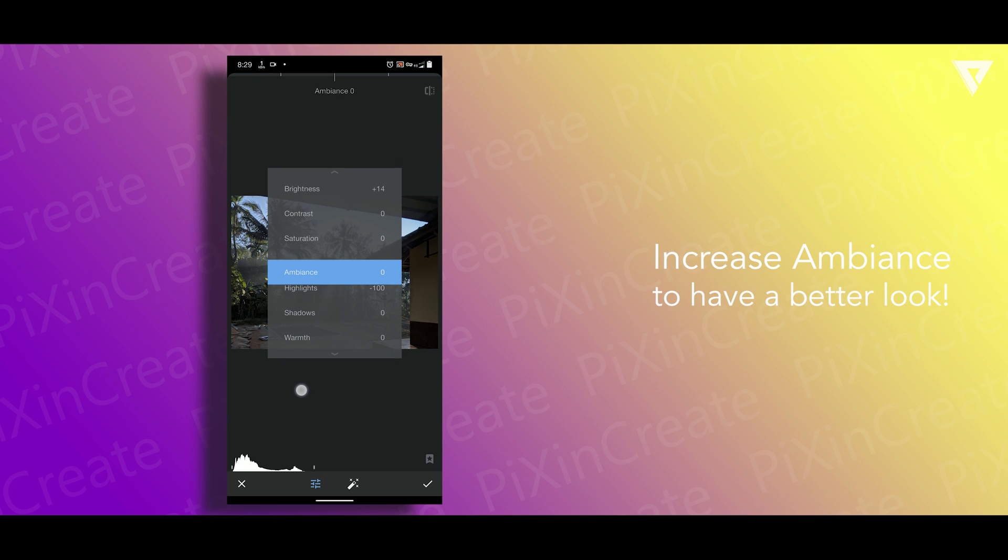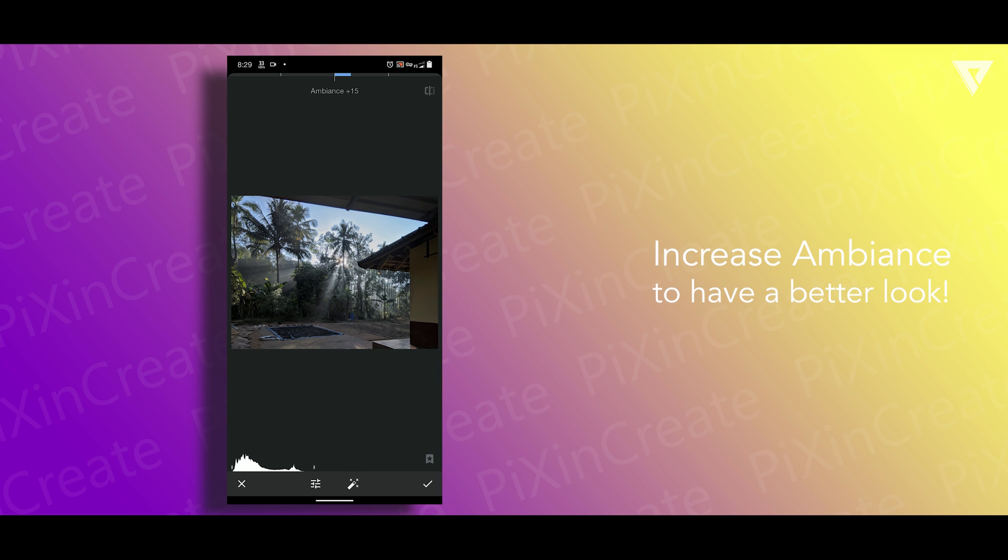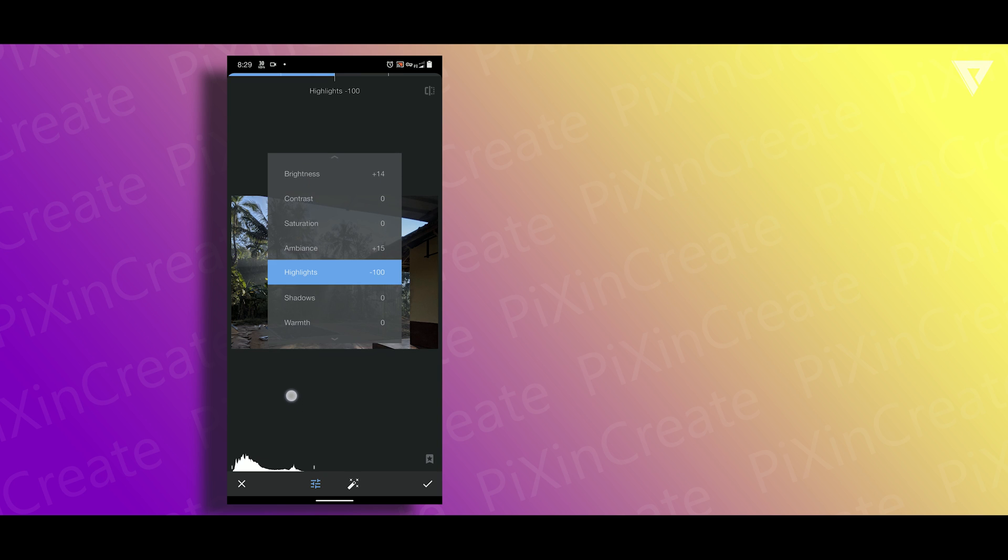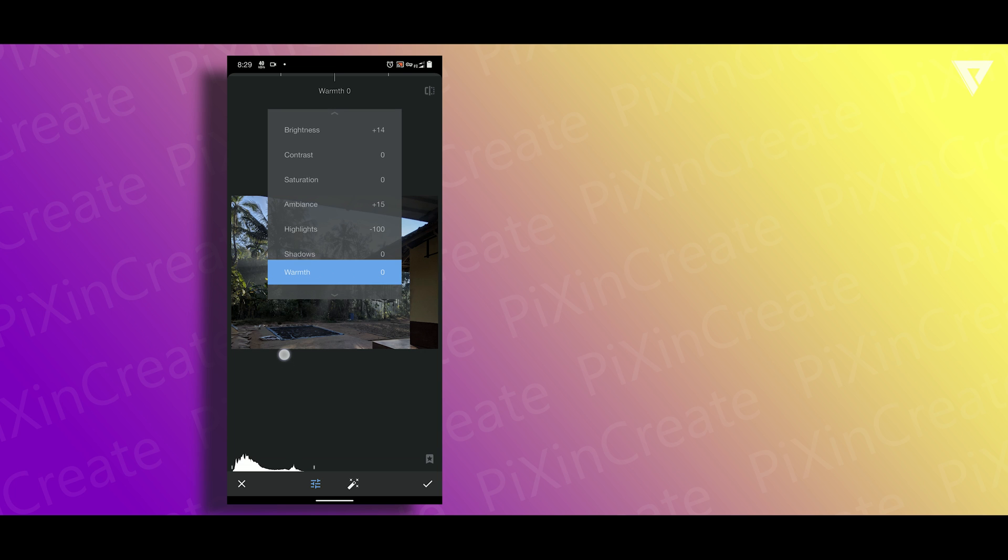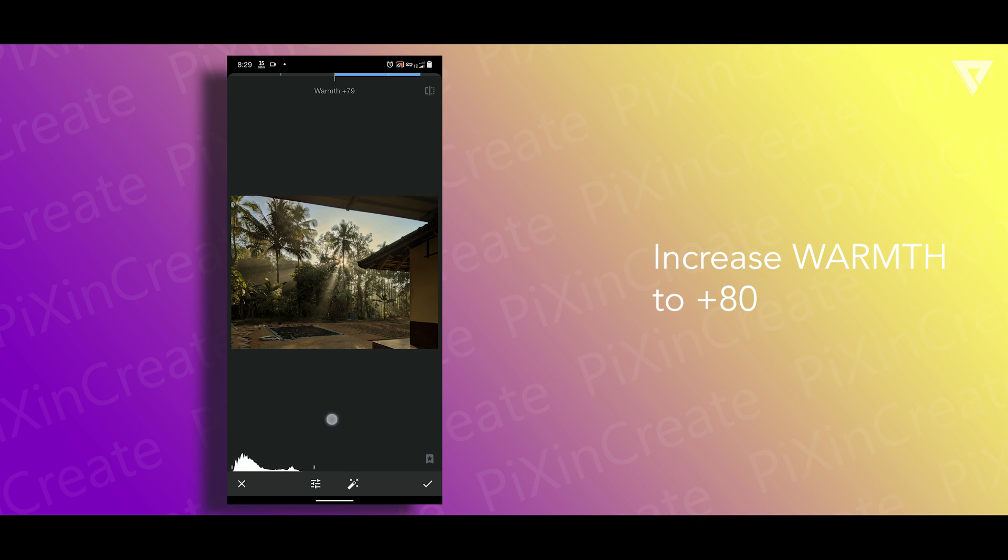Then I'll increase the ambience to plus 15 so that I'll have a better look at the overall image. As I took this image in the morning I'll increase the warmth all the way to plus 80 just to give a warmer look, then click ok.